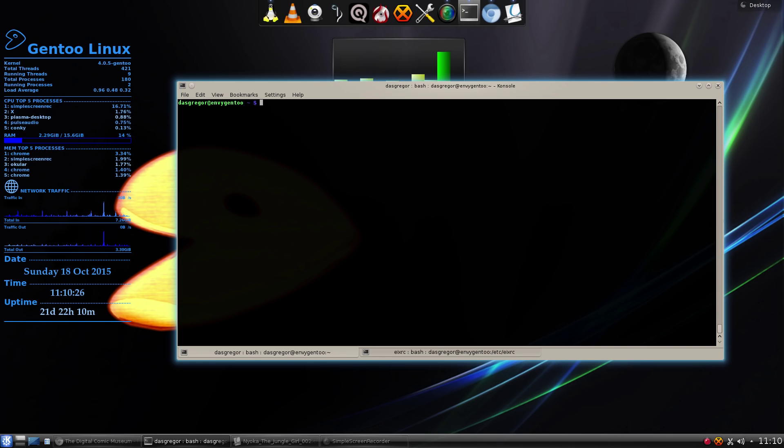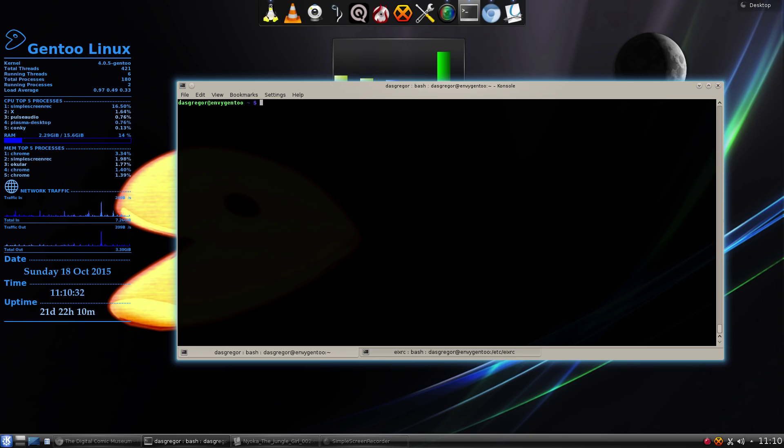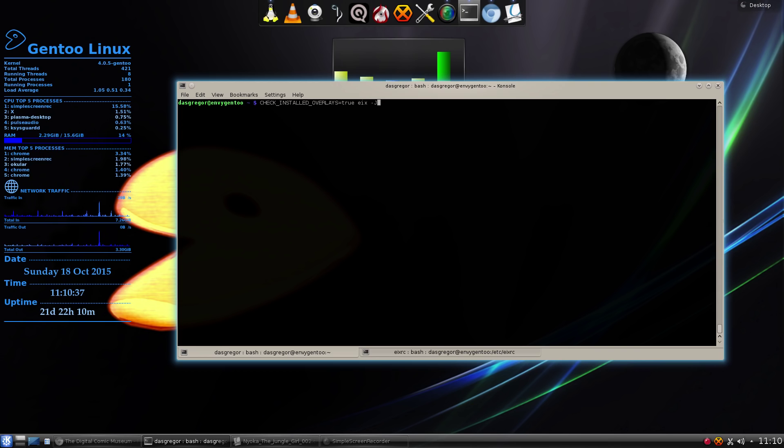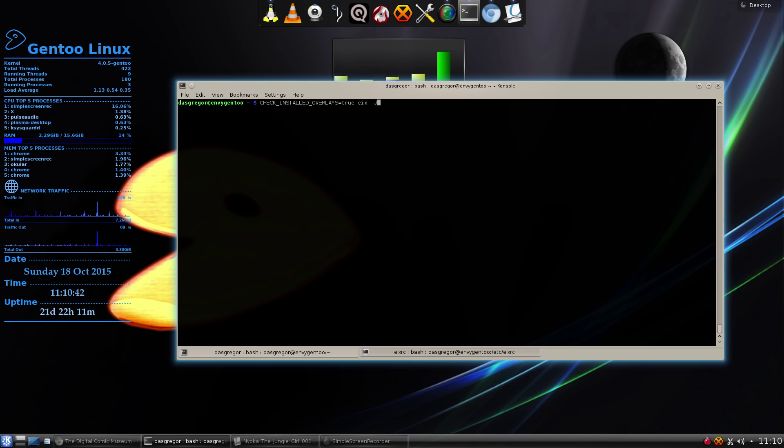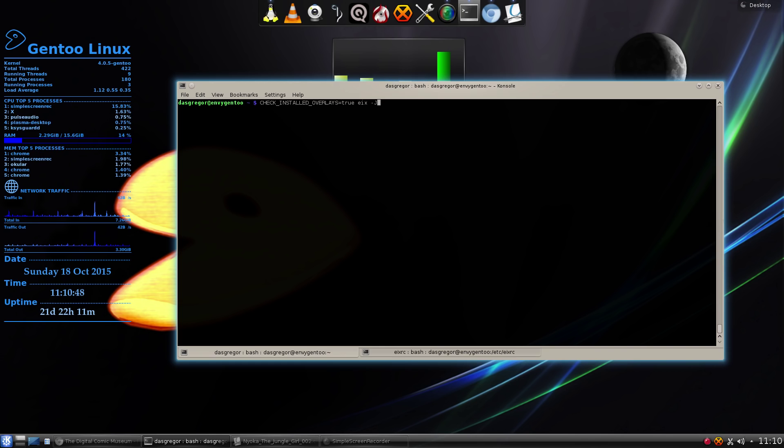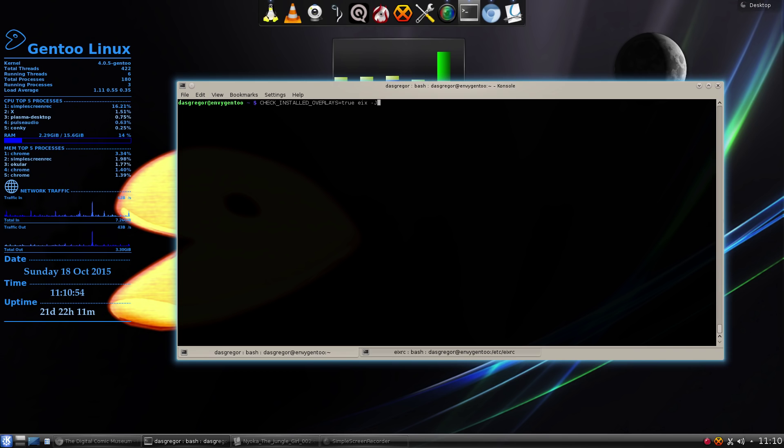So, after doing some research, I found a great command line that works well. And that command line is, you have to do check_installed_overlay=true. And that tells EIX to look at all installed overlays. And then eix -J.